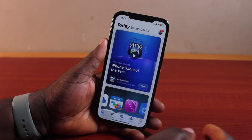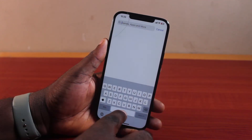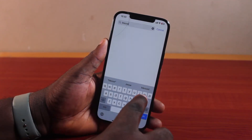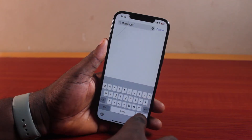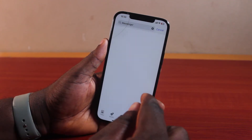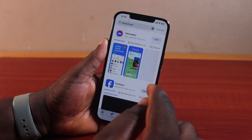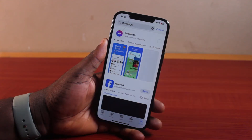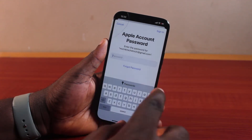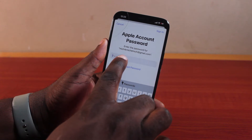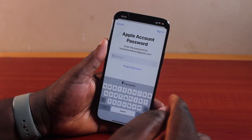Now go back to the App Store and search for the application you just deleted, which is the Messenger app in this case. Search for the application from the App Store. The next thing you want to do is click on the Get button. Once you click on the Get button, you'll be prompted to use your new Apple ID account to download and install this application.